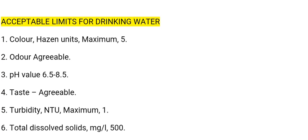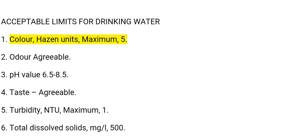Acceptable limits for drinking water. 1. Color: Hazen units, maximum 5. 2. Odor: agreeable.